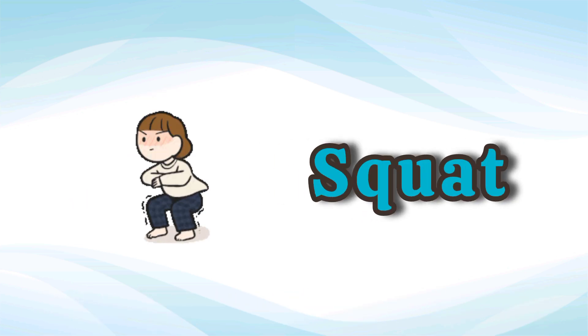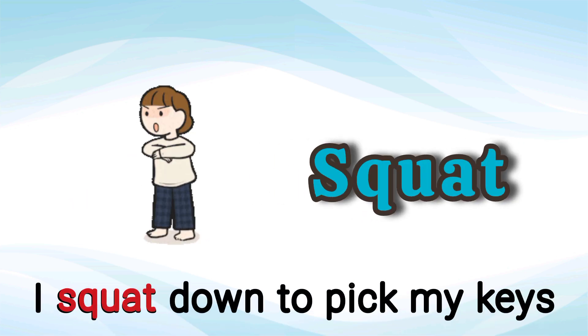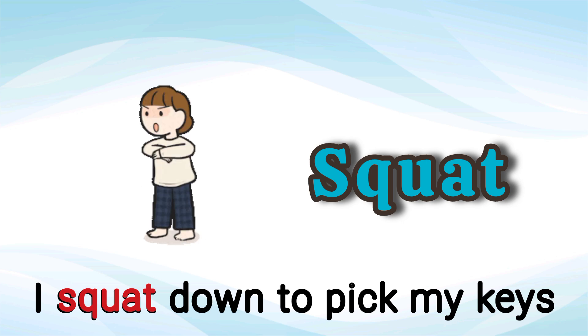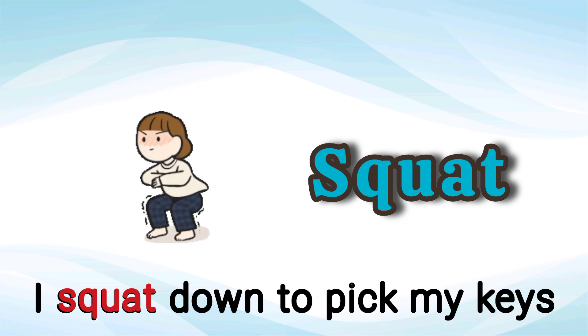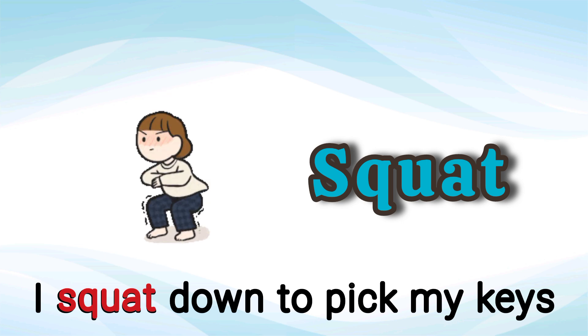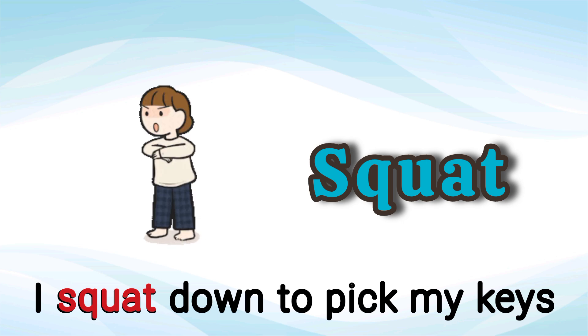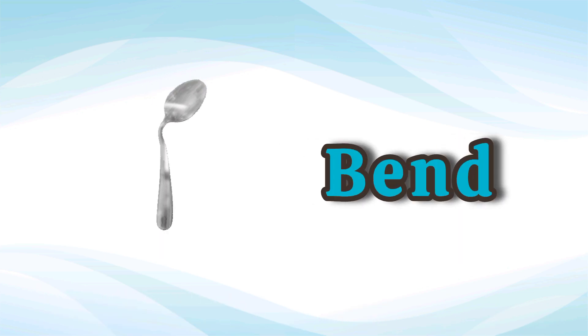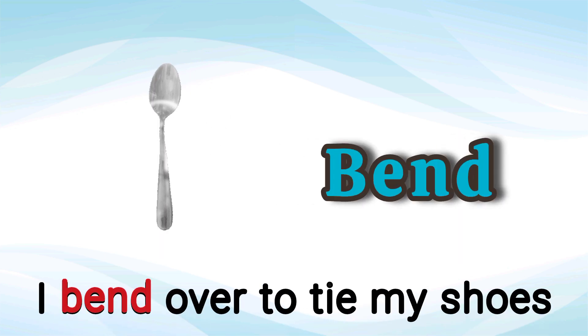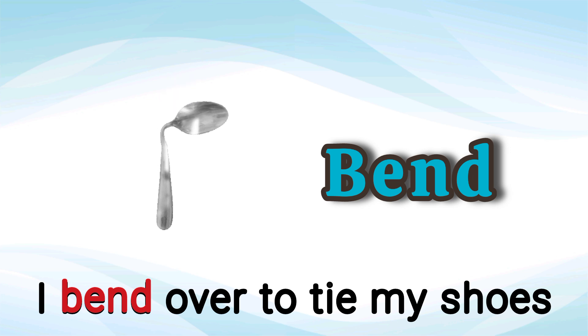Squat. I squat down to pick my keys. Squat. Bend. I bend over to tie my shoes. Bend.